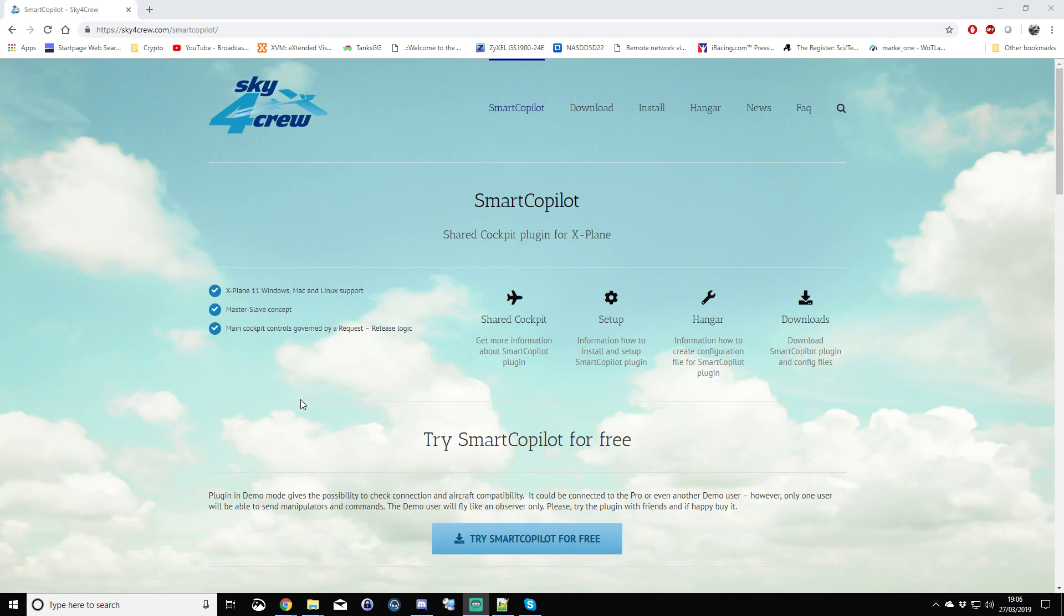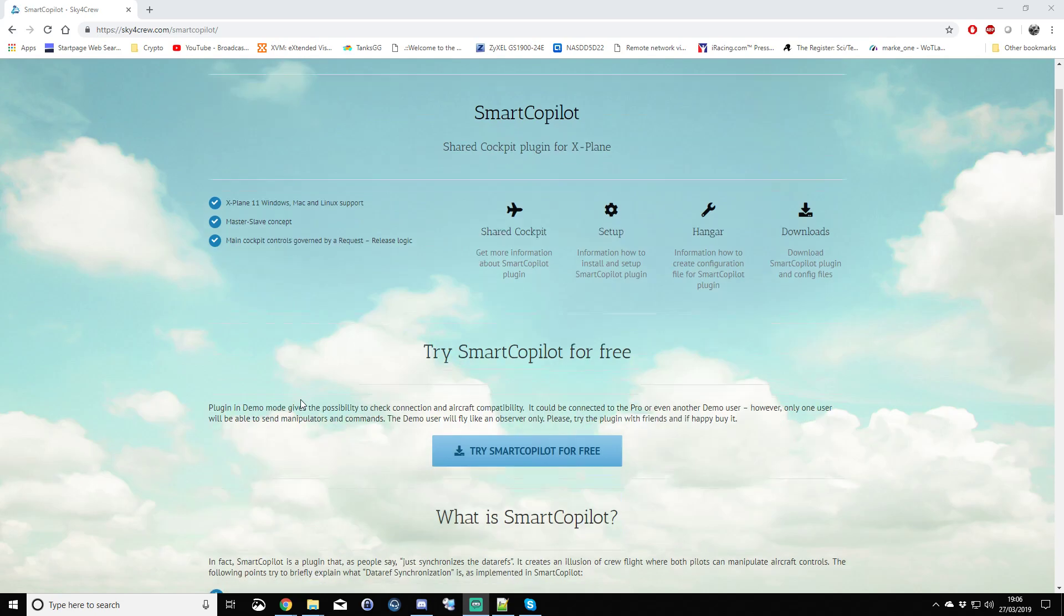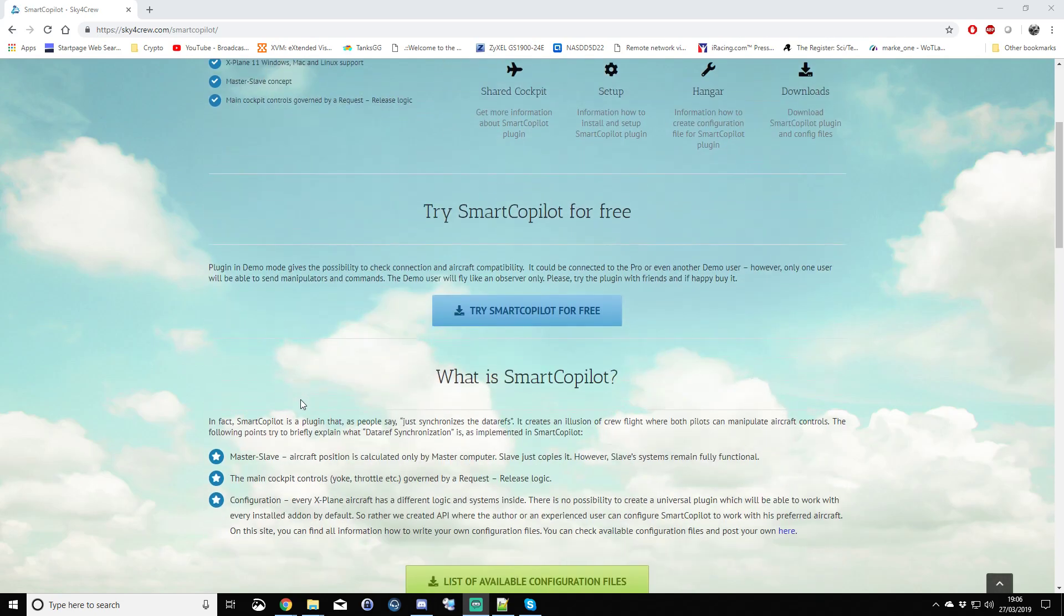This is the first part of the tutorial and it's sort of a question and answers: what is Smart Copilot and what can I expect from it? Smart Copilot, if you're an X-Plane 11 user and you've ever wanted to fly with someone else in the cockpit with you, you've not been able to. Smart Copilot gives you the ability - it's a mod, it's an add-on that will give you to some degree a shared cockpit.